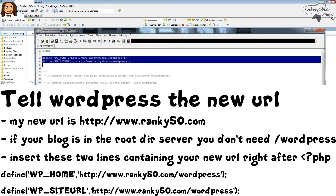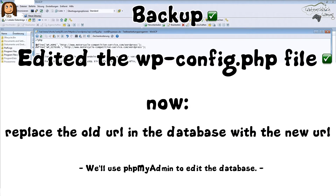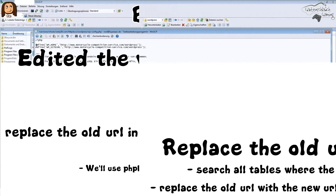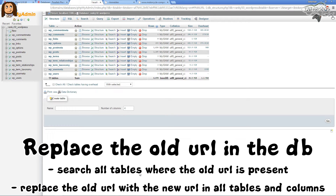Now we will save this file. We can check it once more — these are the two lines at the top, very good. So we have completed the first step: editing the wp-config file. Now in the second step, we will do some editing in the database using the phpMyAdmin tool.